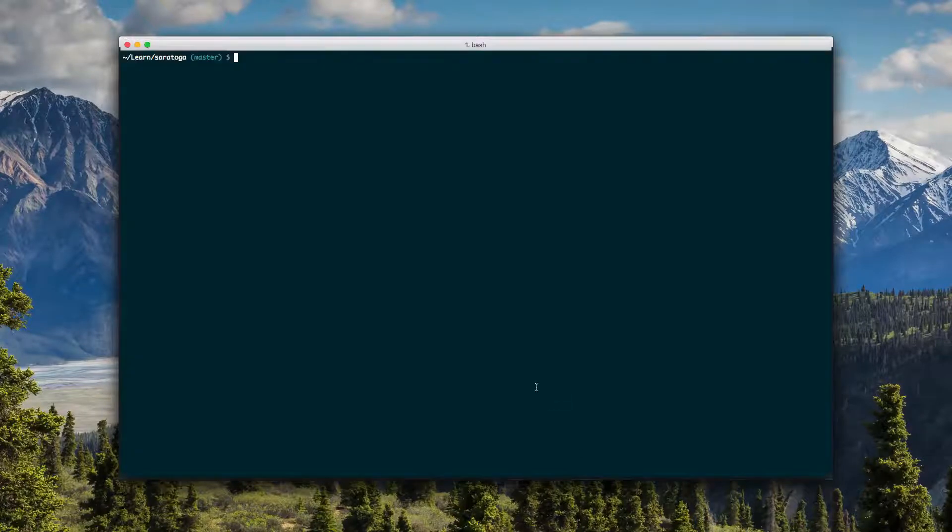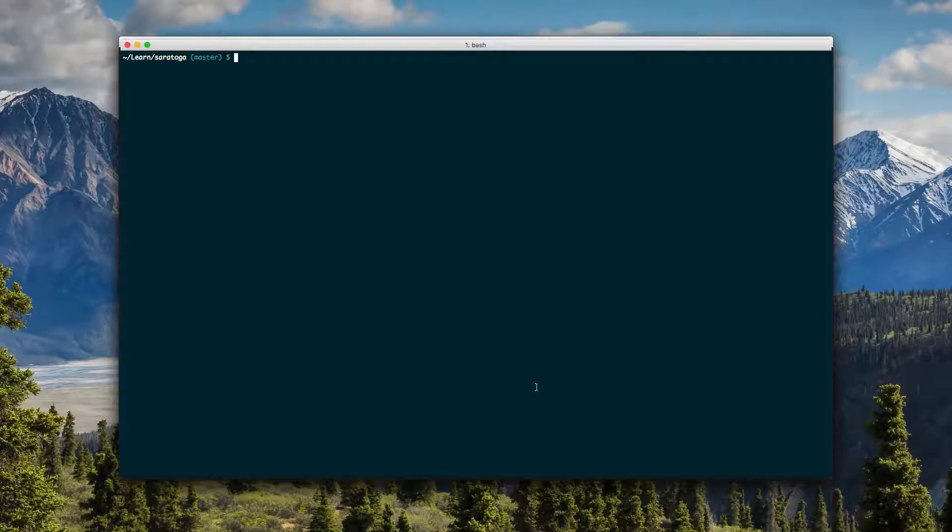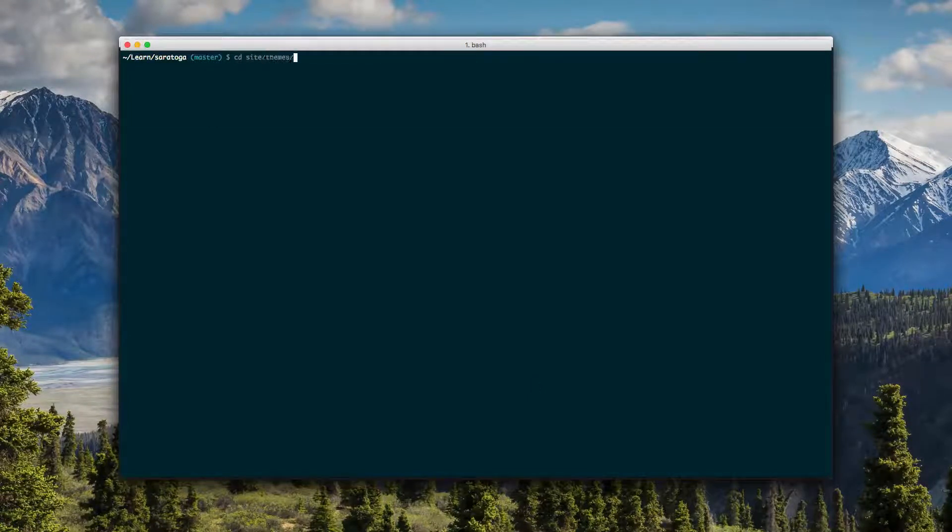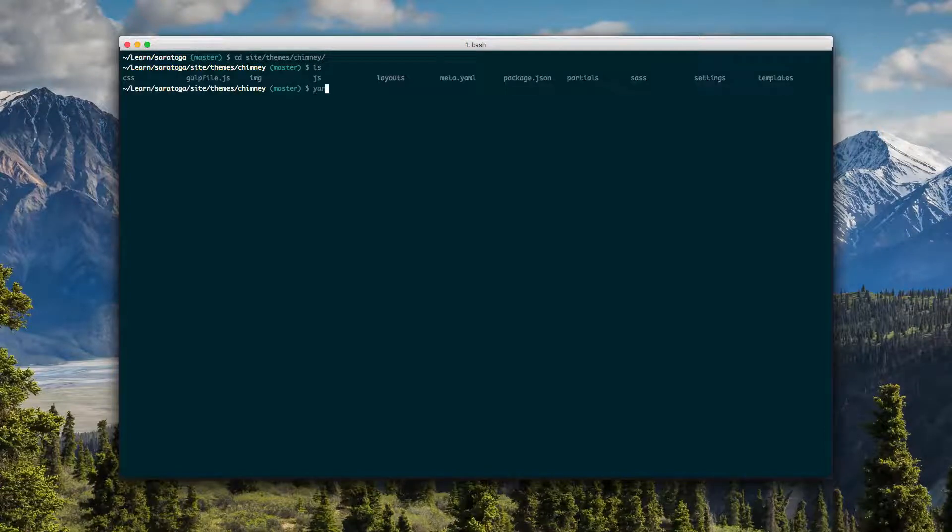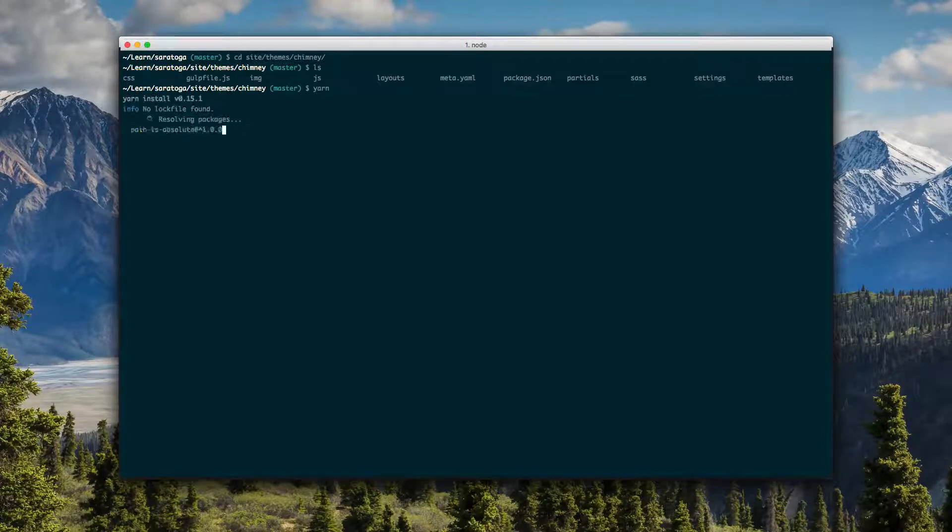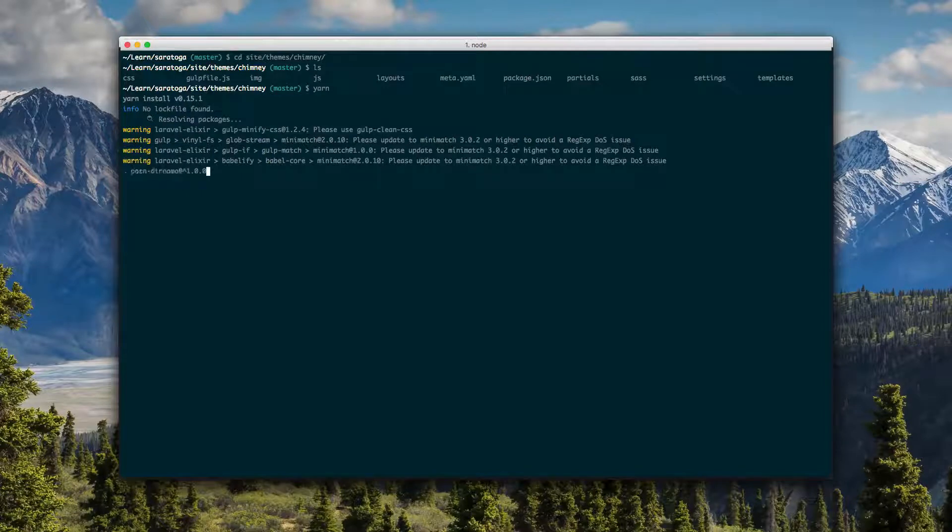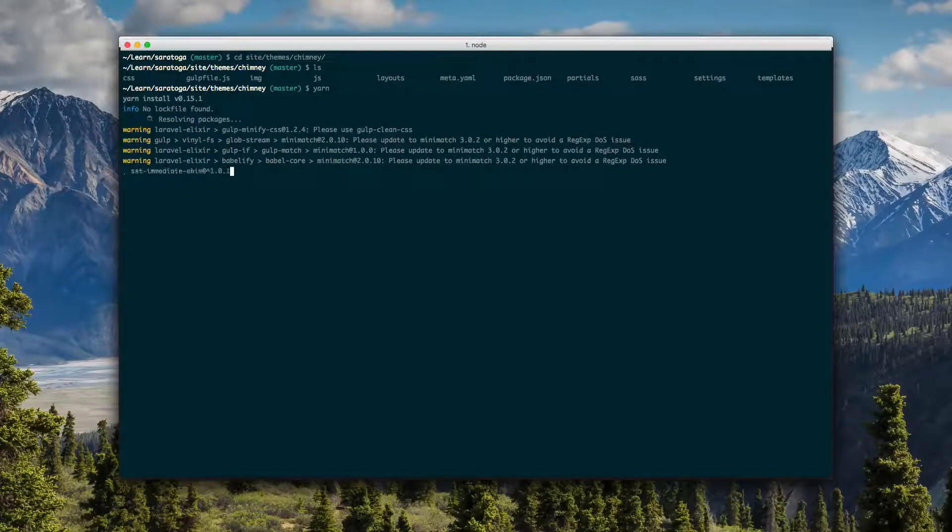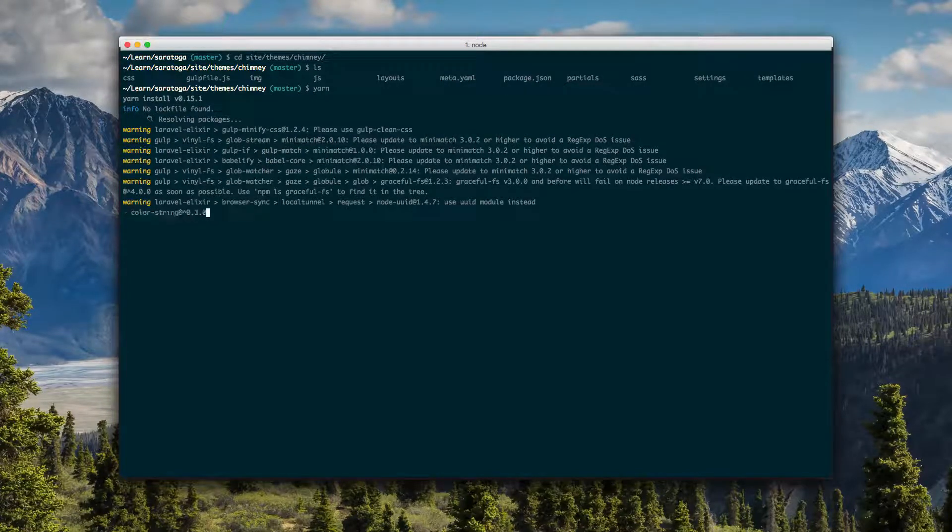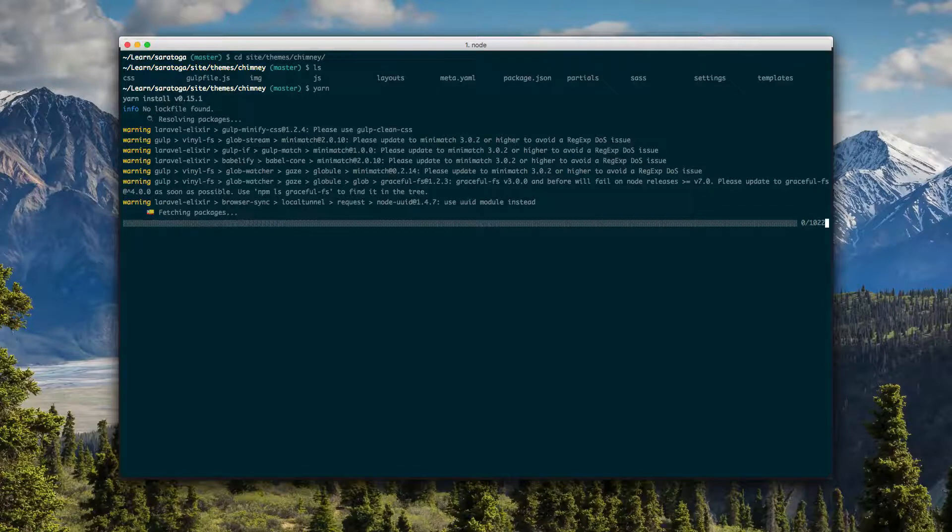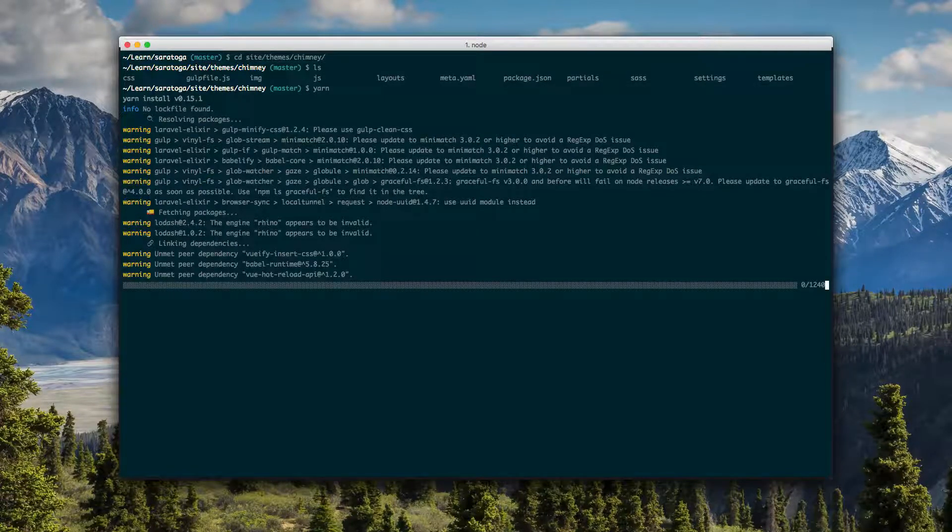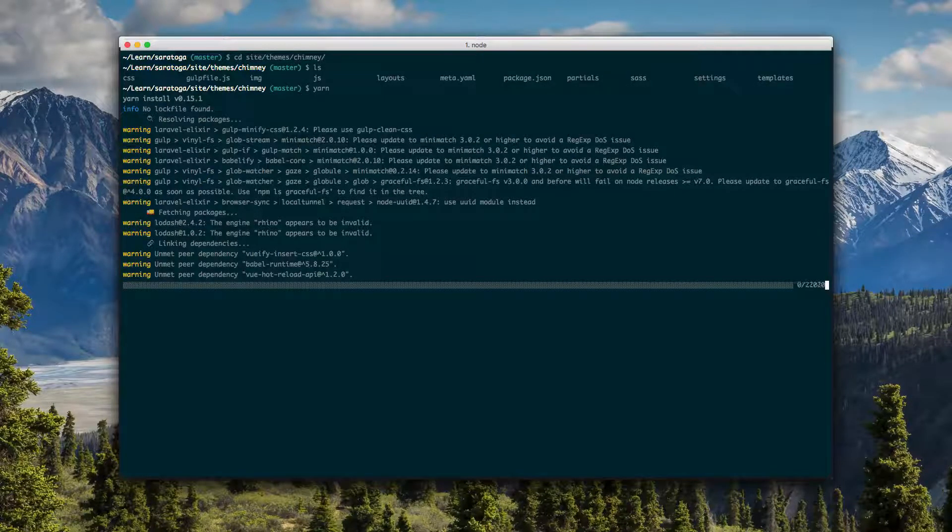Next we'll do that necessary evil thing where we install our node assets. We'll change our directory into site/themes/chimney and I'll just yarn right here. So if you haven't used yarn before, you used to npm install. Maybe you missed that whole rage that everyone was tweeting about a month or two ago.